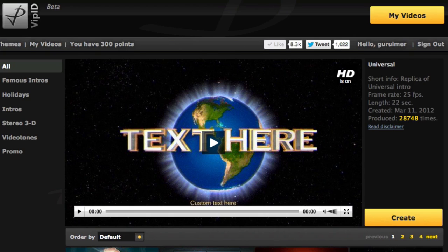Hey everyone, how's it going? Joey Kissimmee here with Incompress.com and in this super quick tutorial I'm going to be showing you how to create your very own Universal Studios logo.